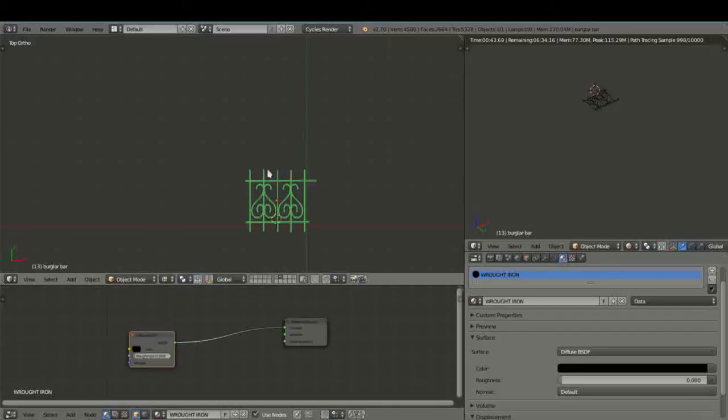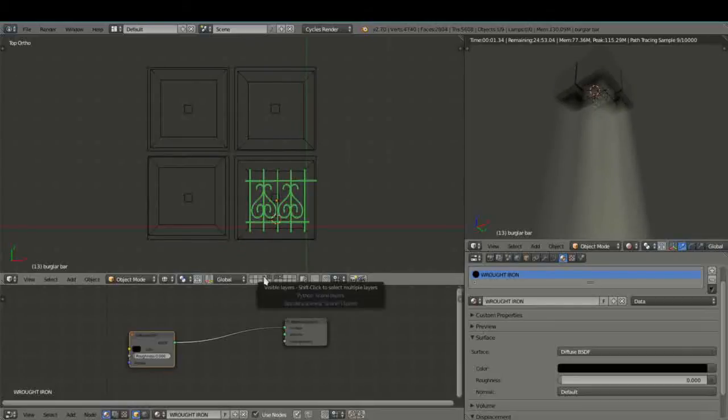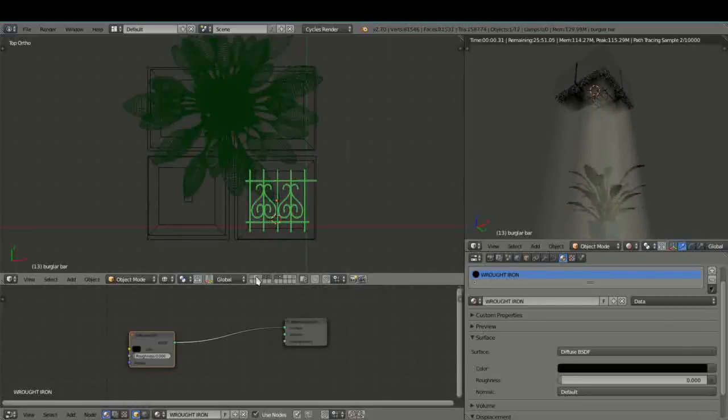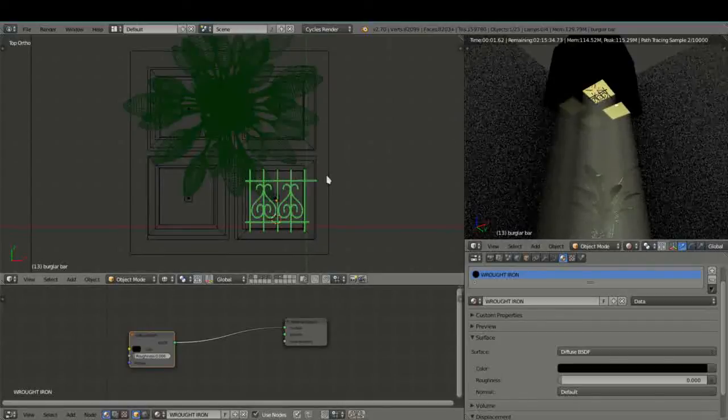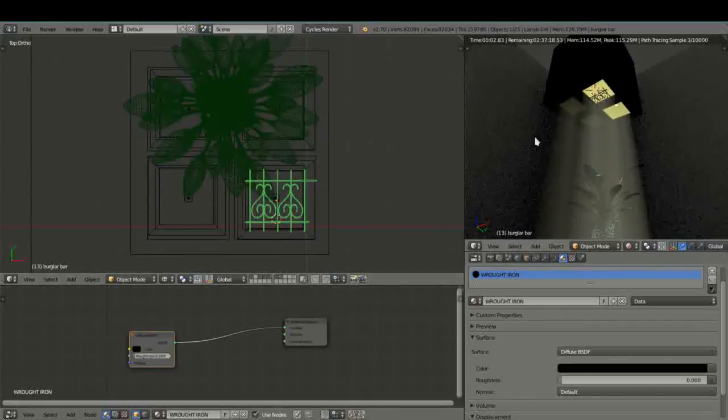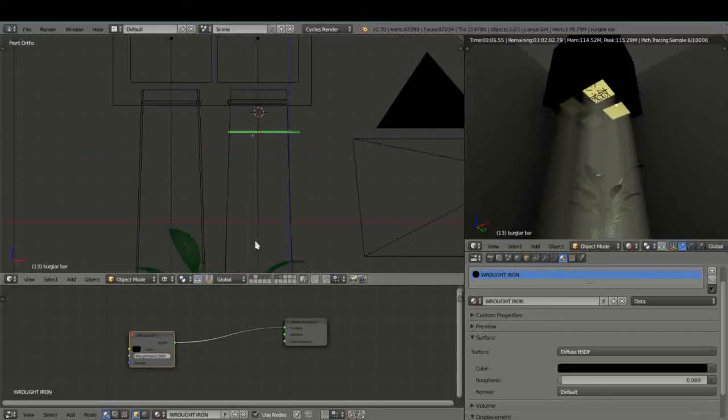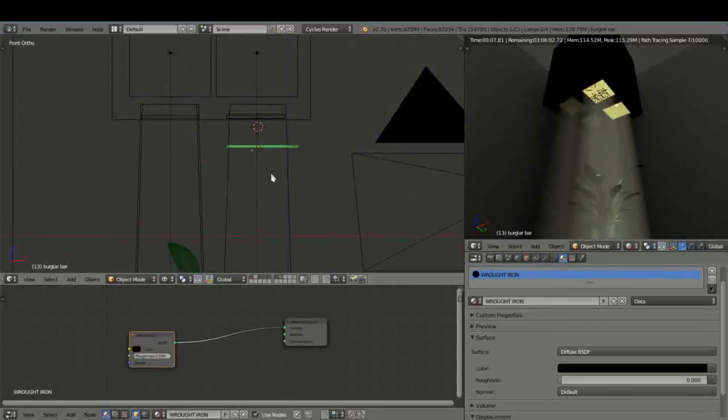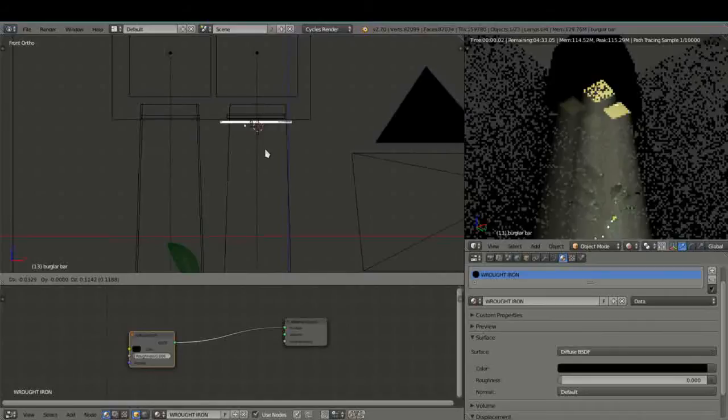But I've just appended this into this layer here and I'm going to just add all our other layers that we are using and I'm just going to place that wrought iron burglar bar in front of this window.